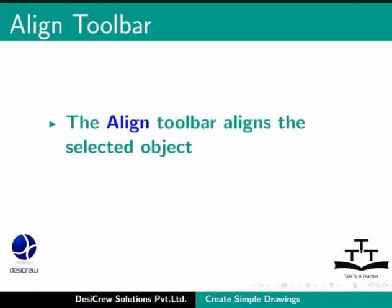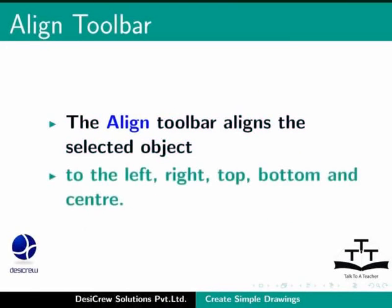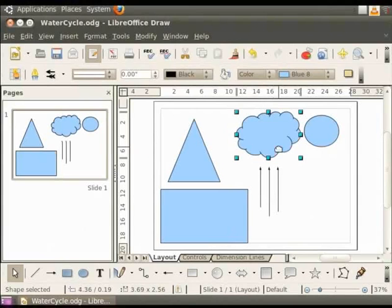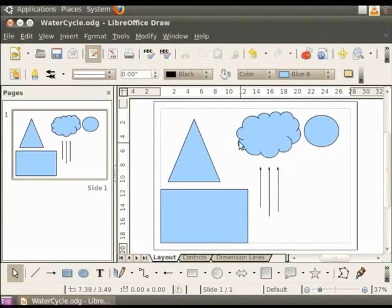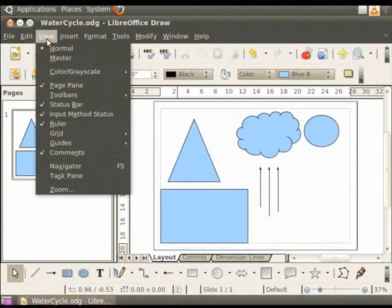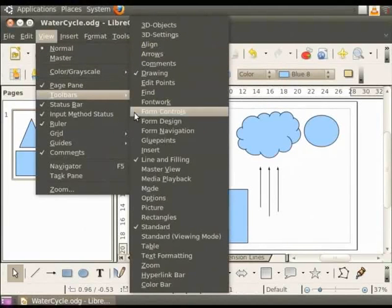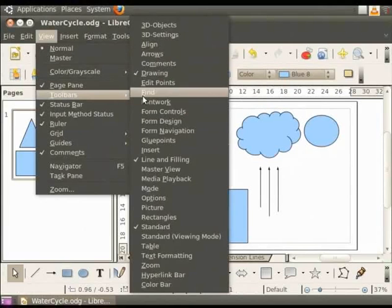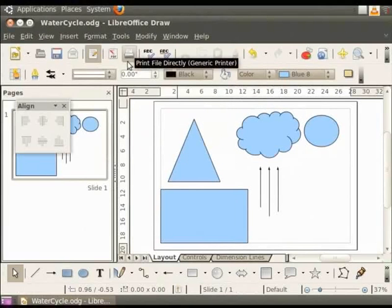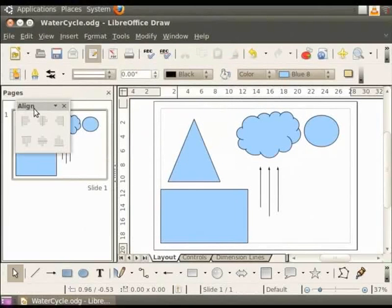We use the align toolbar to align the selected object to the left, right, top, bottom and center. To enable the align toolbar, go to the main menu and click view. Under the view menu, click toolbars. You will see the list of toolbars. Click align. You will see the align toolbar.